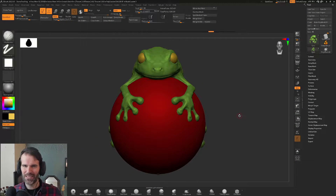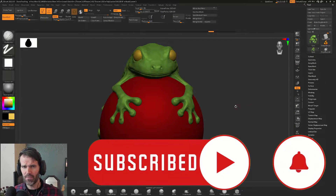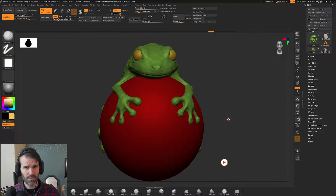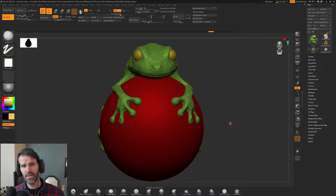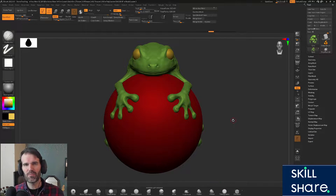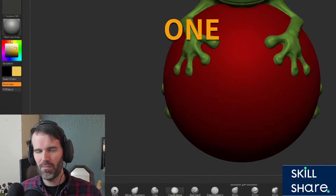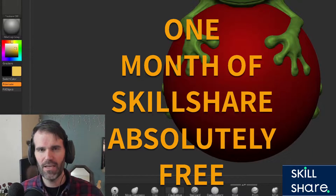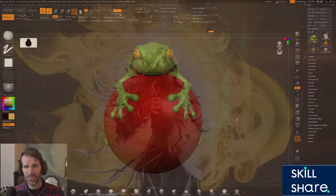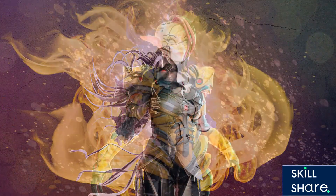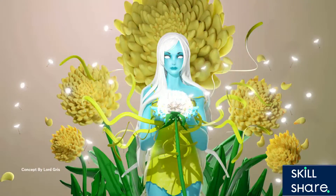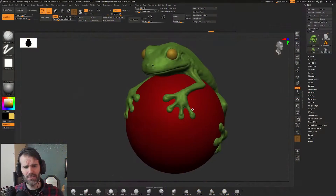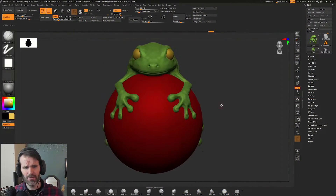Hello everyone and welcome to my channel. My name is Mike. If you're new to ZBrush and looking for more videos on sculpting, check out my Skillshare. If you use the link in the description below, you get one month of Skillshare absolutely free and you can cancel anytime with no risk. Skillshare has thousands of videos for all different topics and all of my classes are on there. But without further ado, let's jump right into Dynamesh.